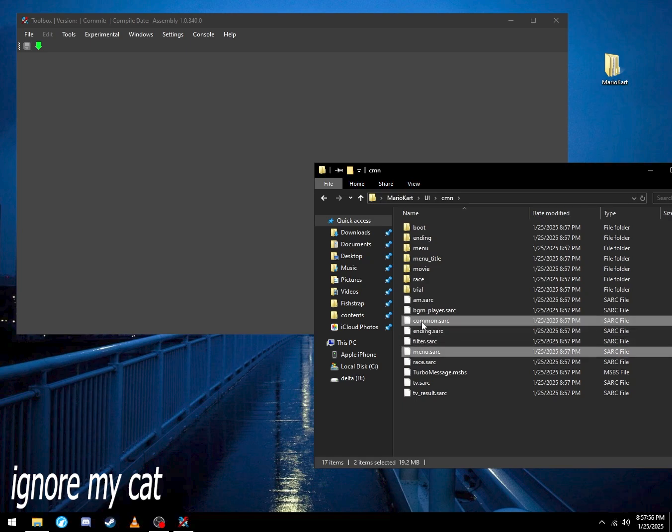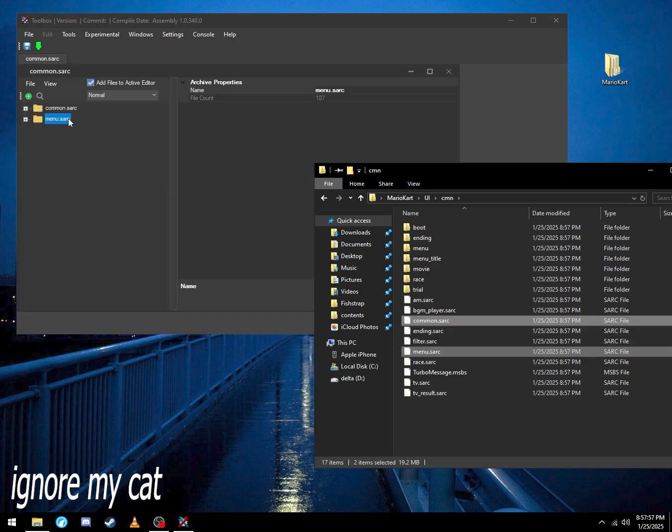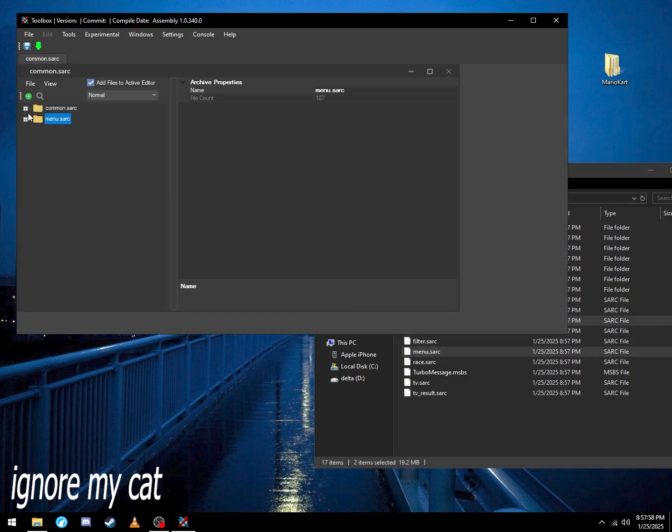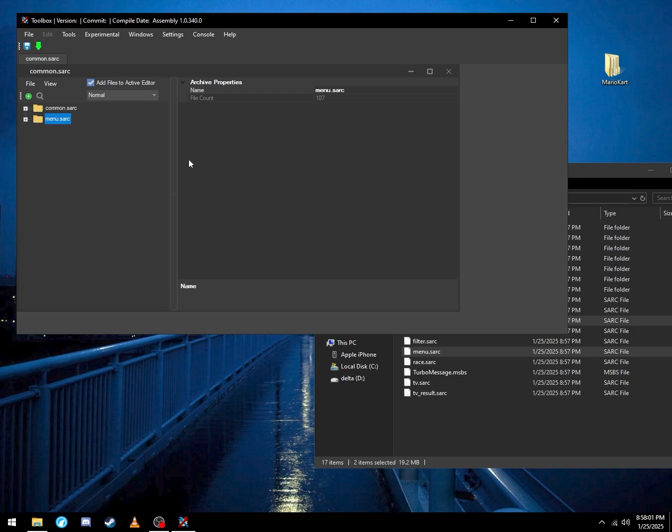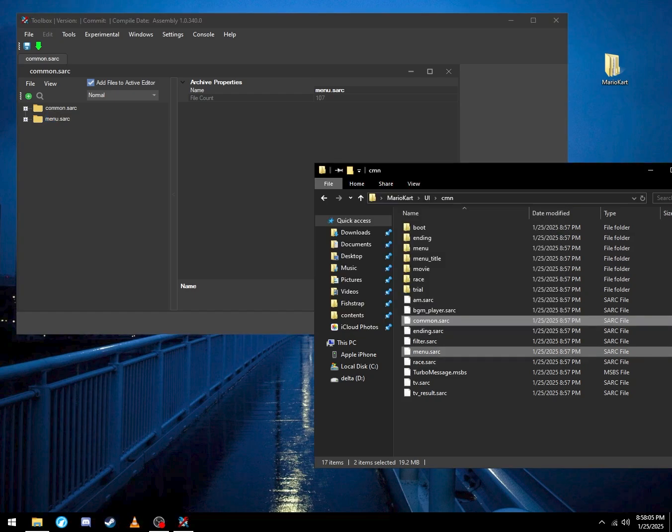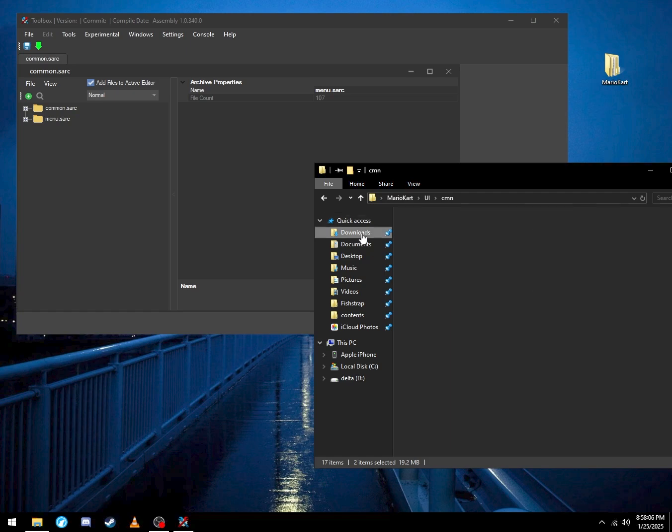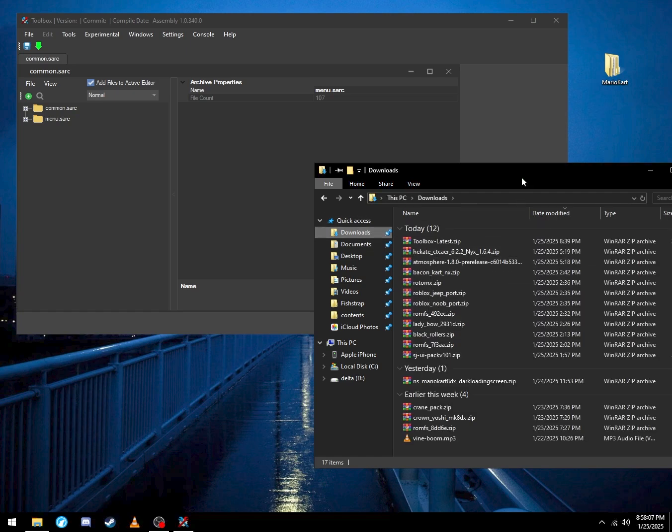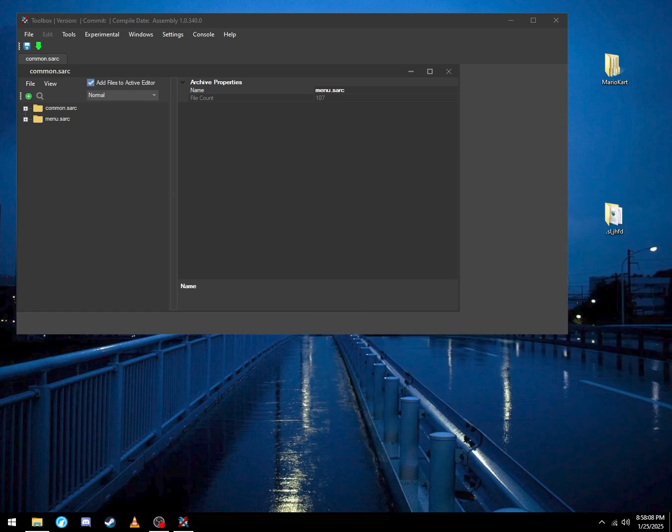Select common and menu. You need common and menu so you can change three things: cart icons and character icons. If you need to change like a character icon in Mario Kart for one of your mods, it's in both common and menu.